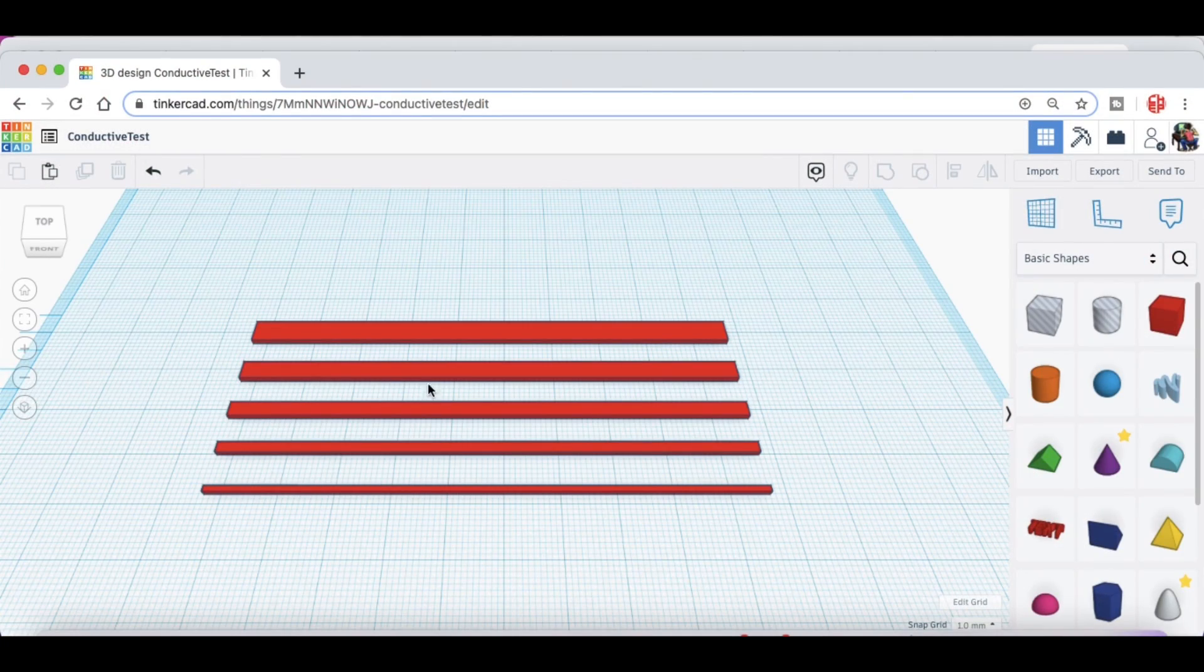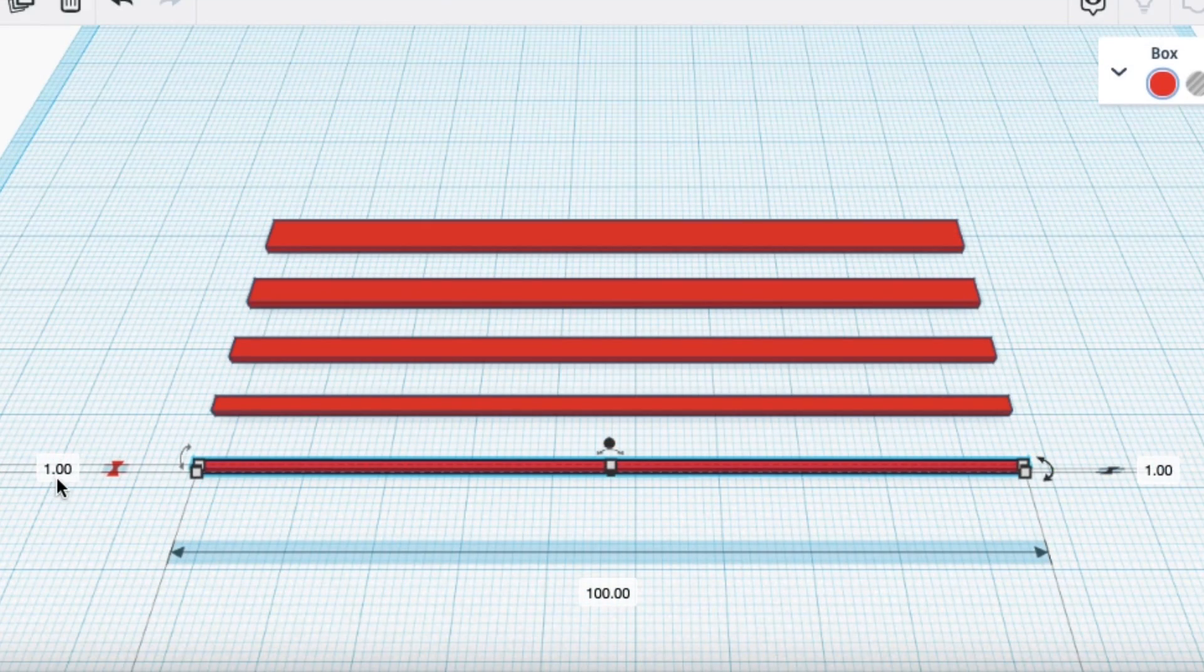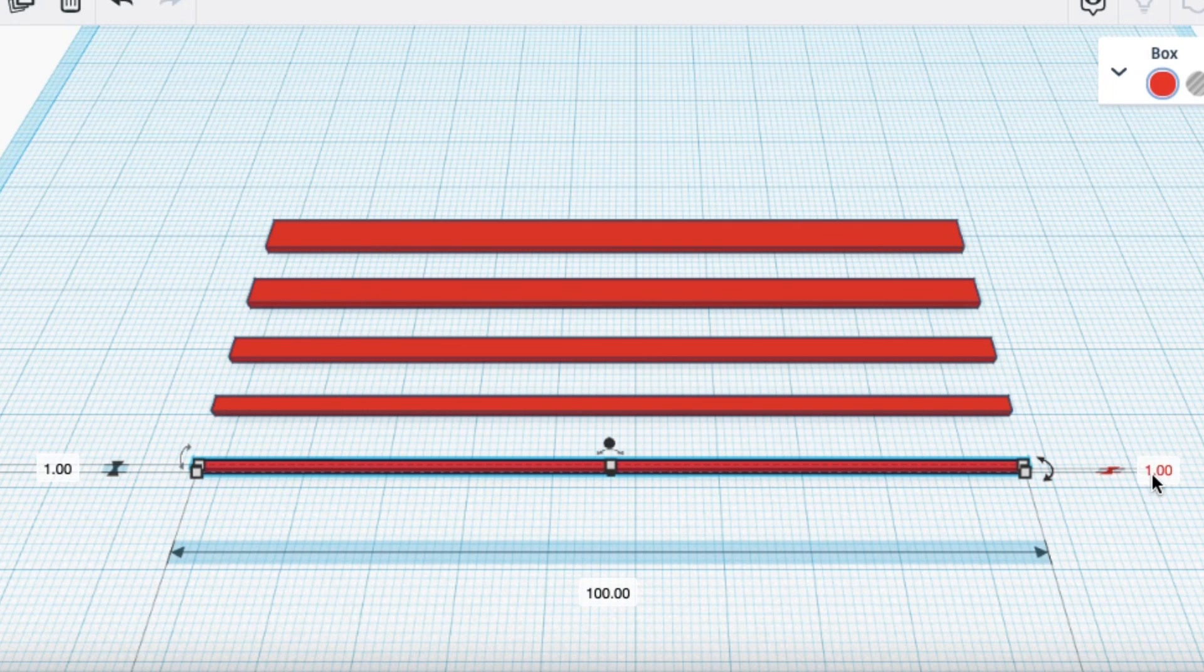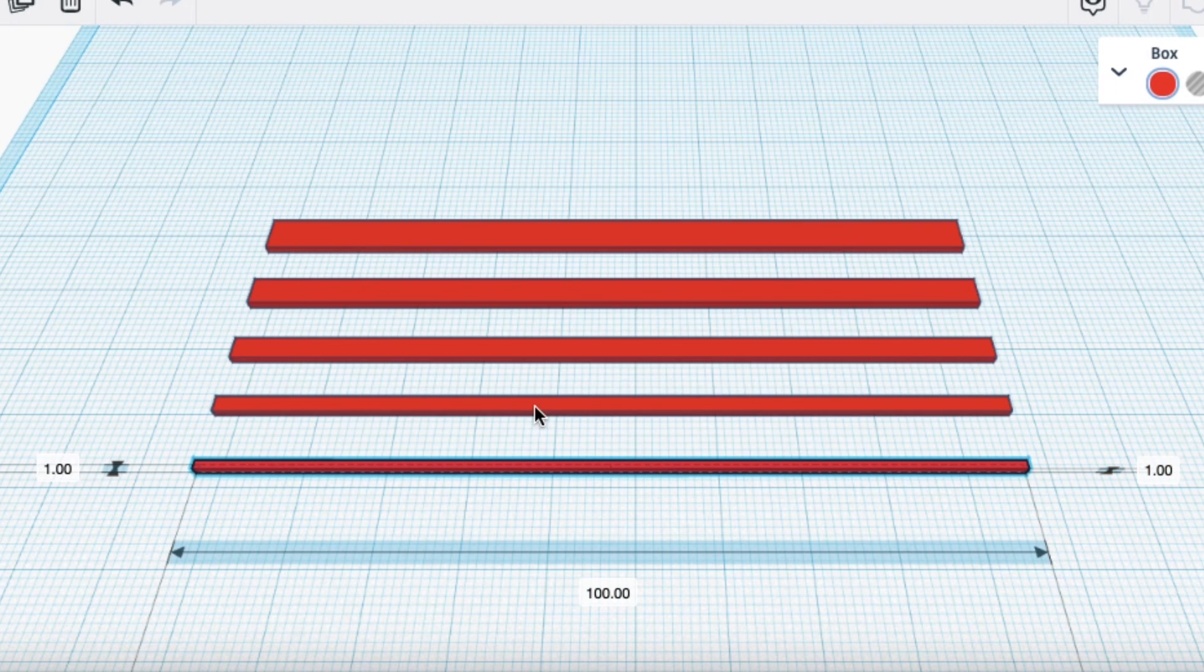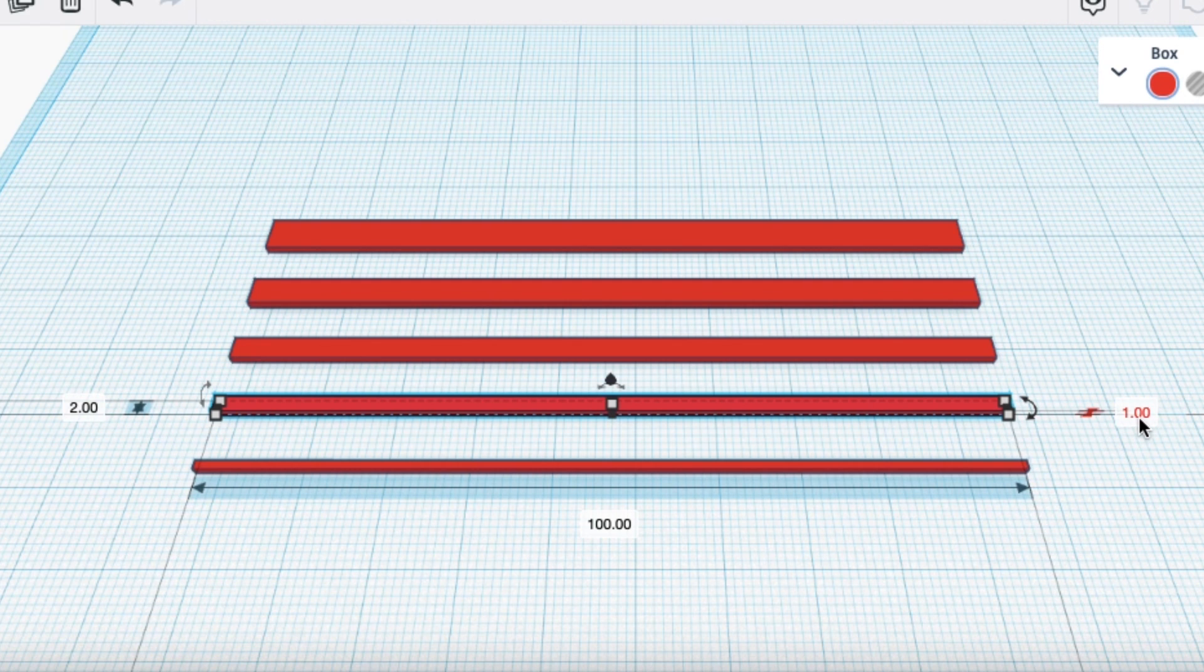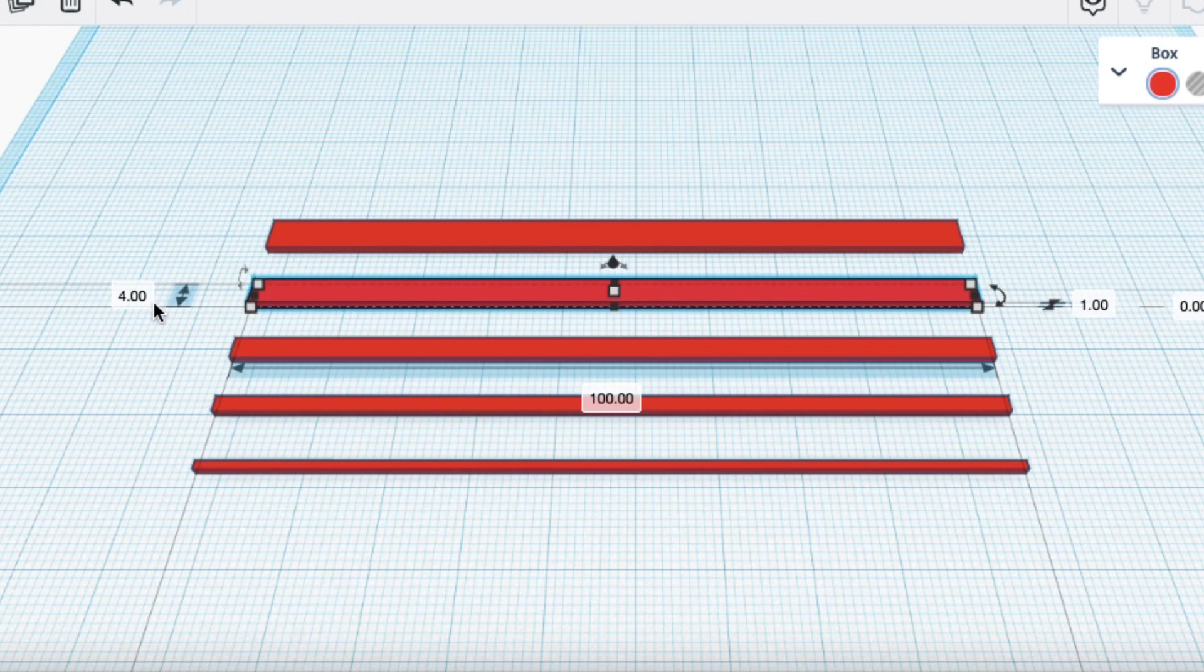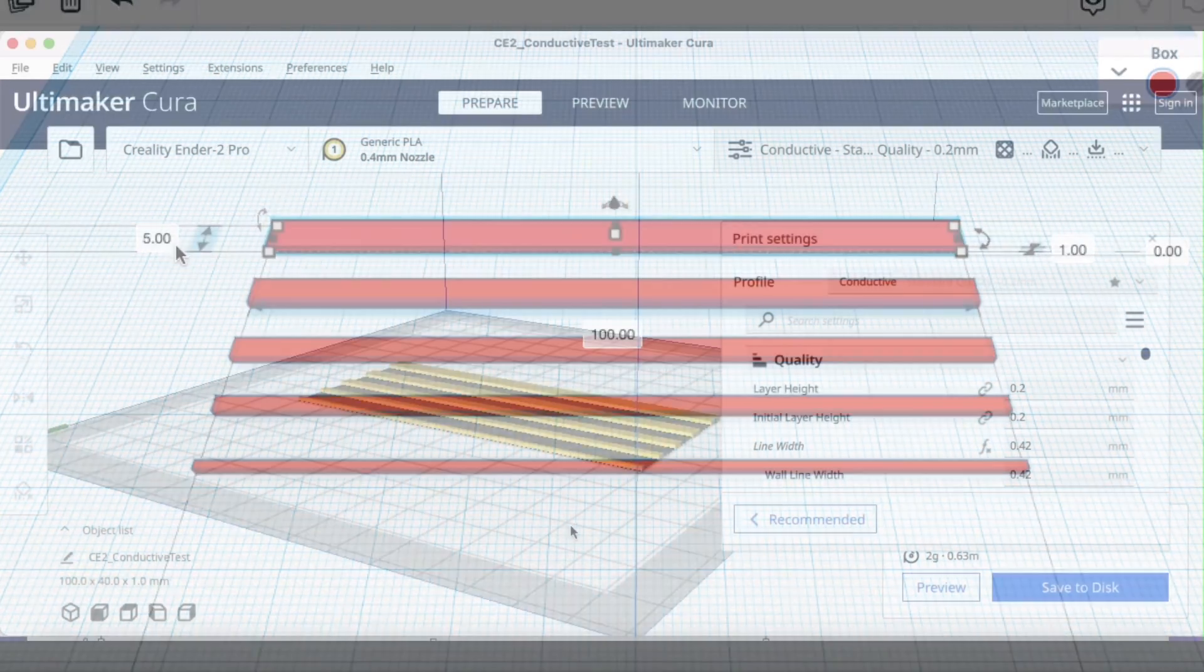So I decided to just go into Tinkercad and make some strips of my own. The first one is one millimeter wide by one millimeter tall. The next one is two millimeters wide by one millimeter tall. And then I made a three millimeter wide, a four millimeter wide, and a five millimeter wide.